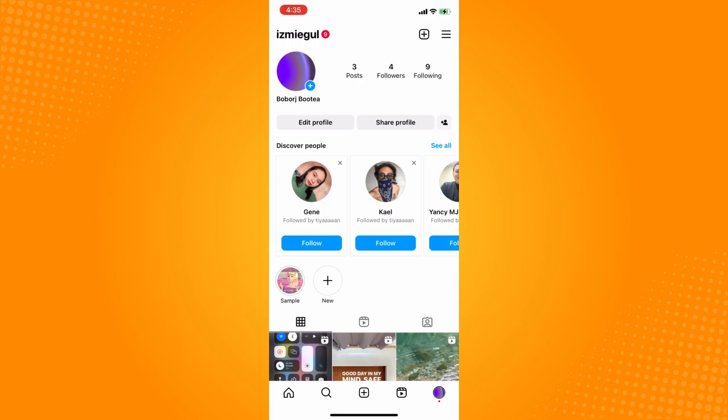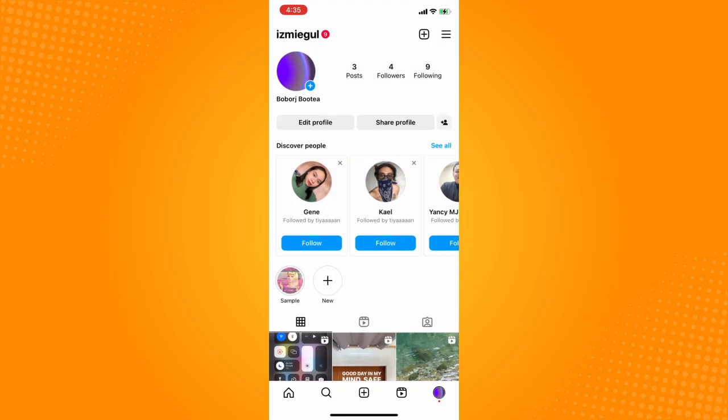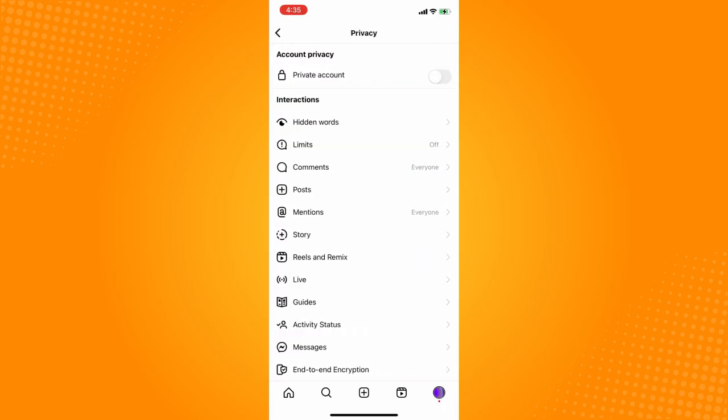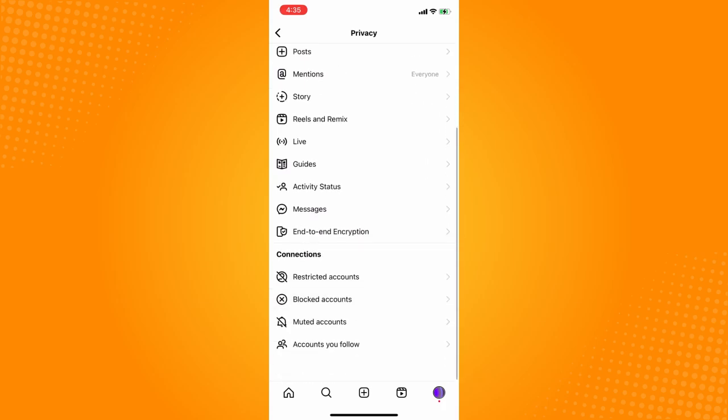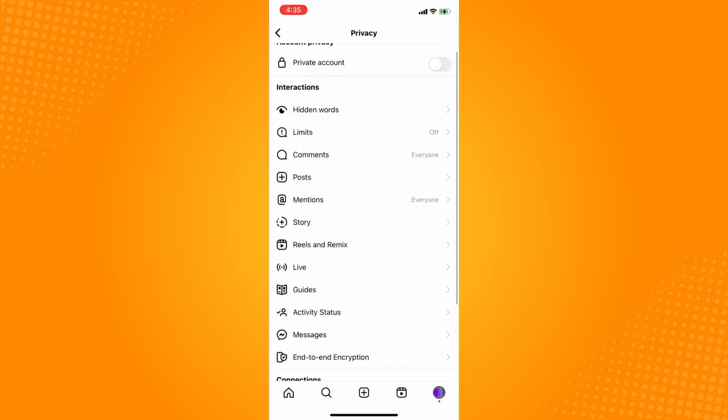Now what you want to do next is tap on settings. Under settings, go to privacy. Under privacy, go to the interaction section. There are a lot of options there.